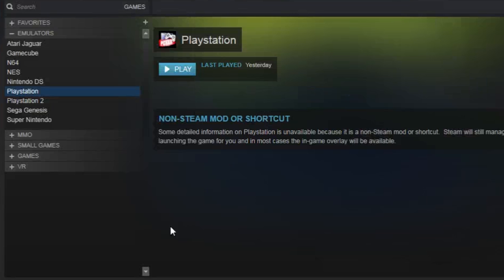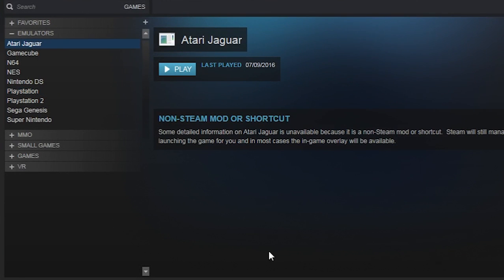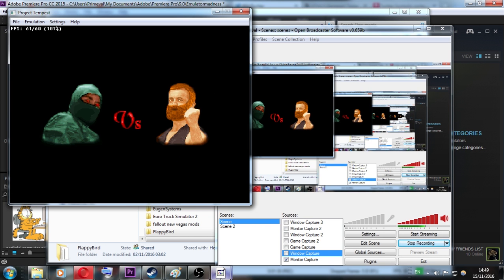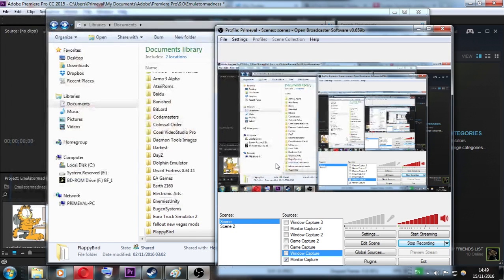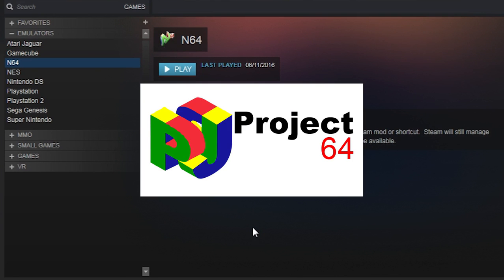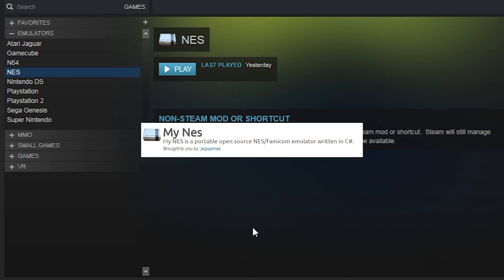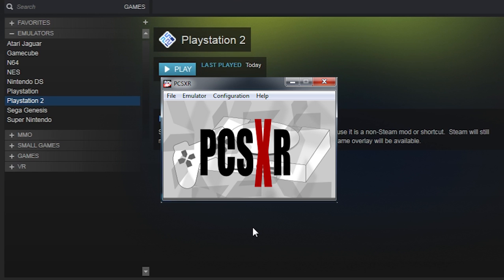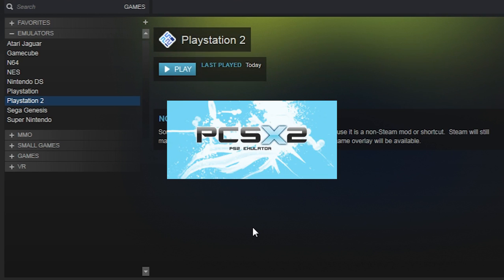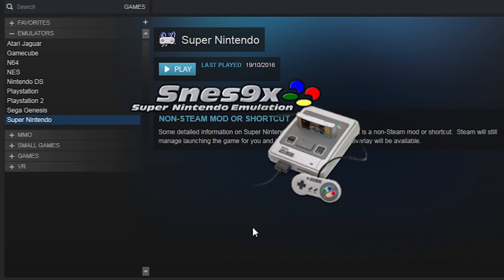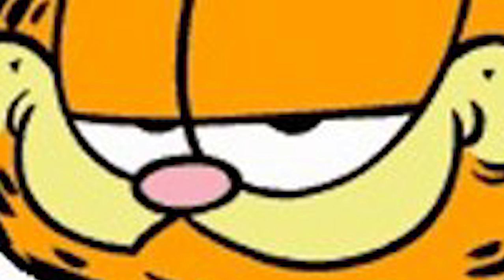So currently, these are the emulators that I use. I have an Atari Jaguar one, but let's not talk about that because it's actually terrible. You'll see varying degrees of accuracy — not all emulators are perfect. First off: Nintendo DS is DeSmuME, GameCube is Dolphin which can also emulate the Wii, Nintendo 64 is Project 64, NES is My NES, PlayStation is PCSXR, PlayStation 2 is PCSX2, Sega Genesis is Fusion, and Super Nintendo is SNES9X. These are the ones I use personally.